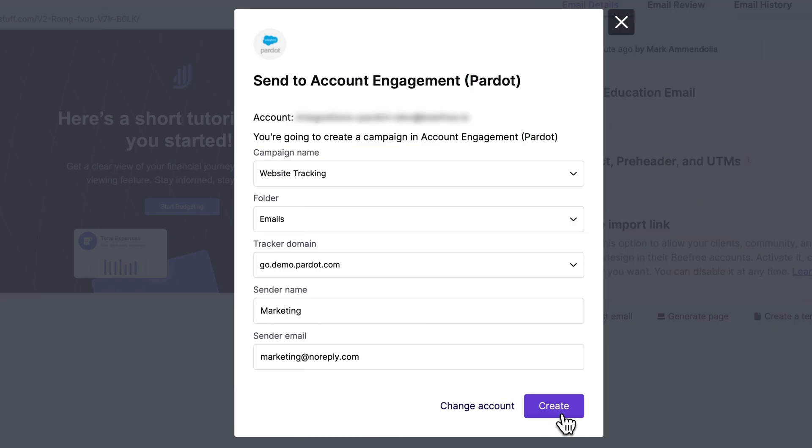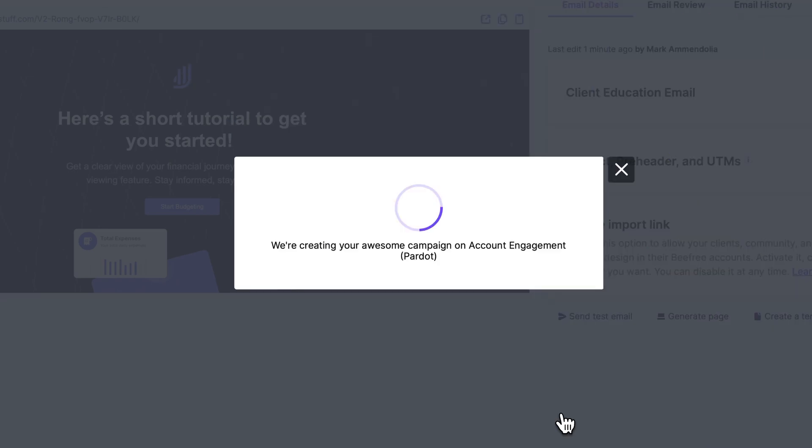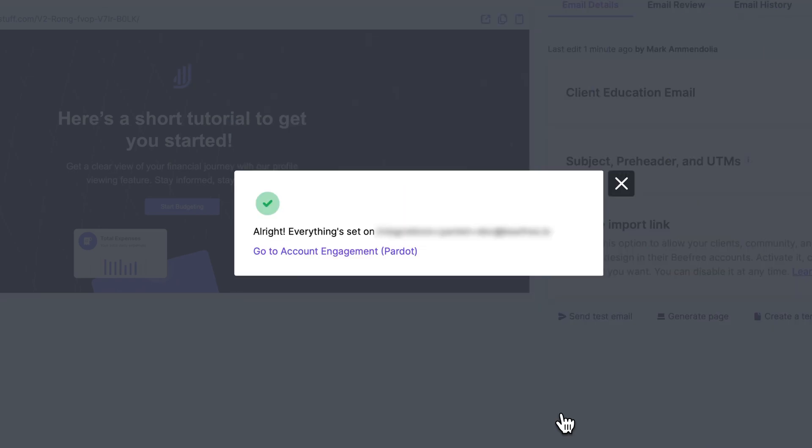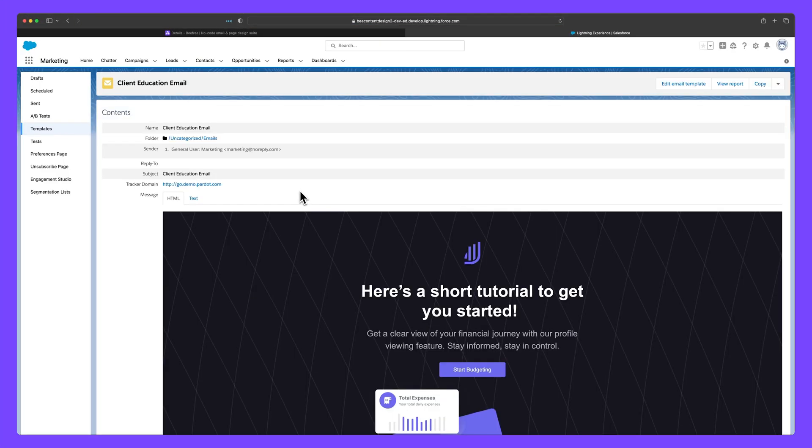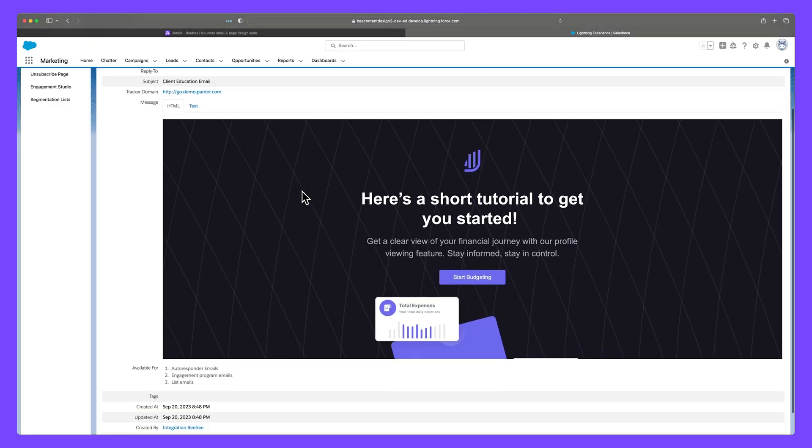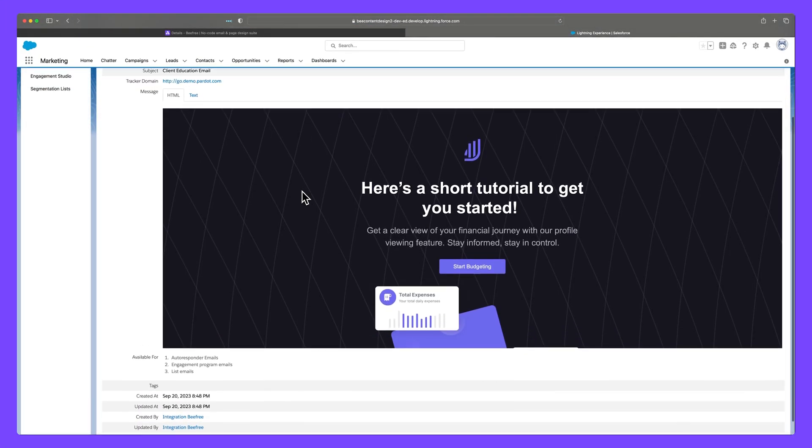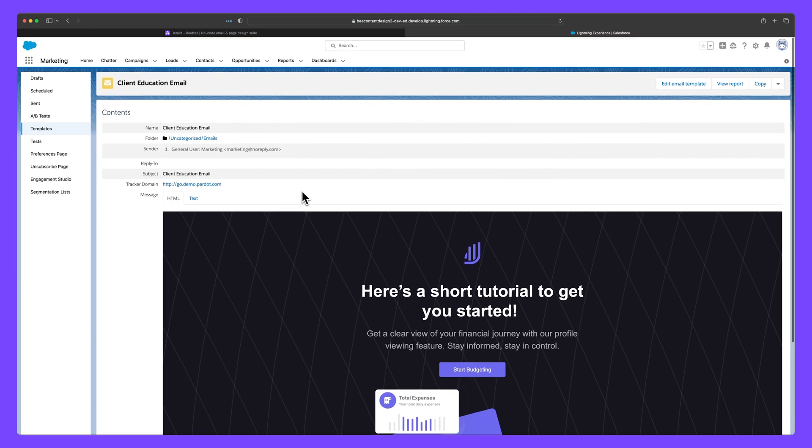Once you've successfully exported your email, click the link here to access it inside Account Engagement. Inside the platform, you'll land directly on your exported email.